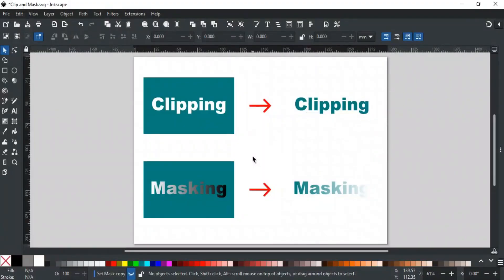Good day everyone, welcome to Learn with MN. In this video we will discuss clips and masks in Inkscape. Clips and masks in Inkscape are powerful features used to control the visibility of objects. They allow you to create complex designs and effects by showing or hiding parts of an object. Clips are used to define visible areas of an object based on another shape, while masks use grayscale values to control the transparency of an object.